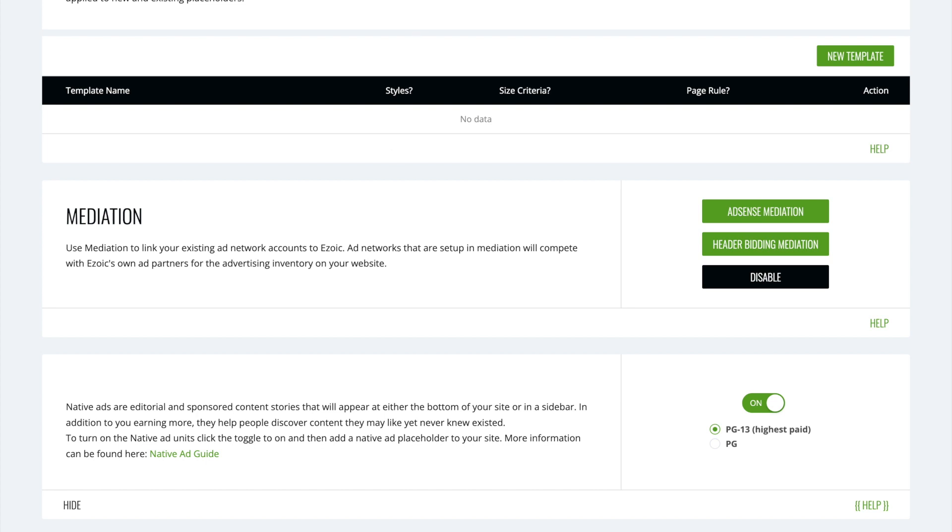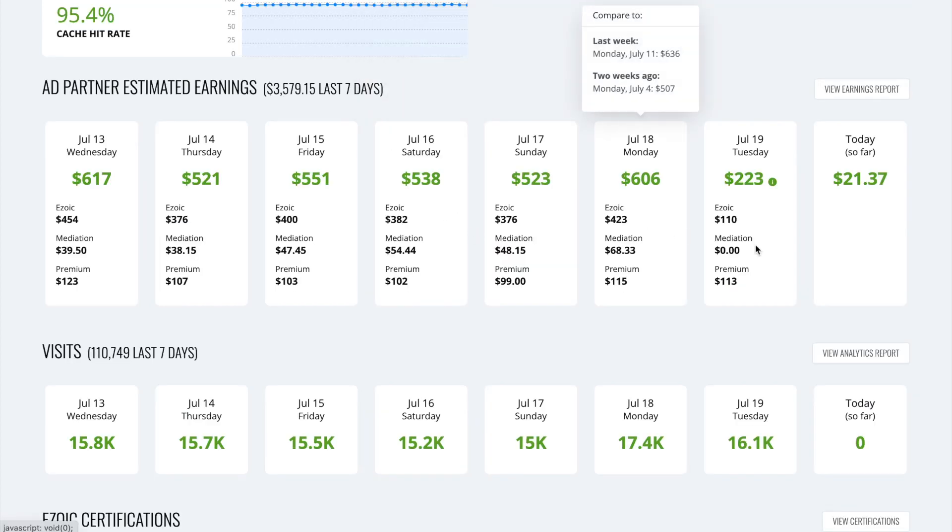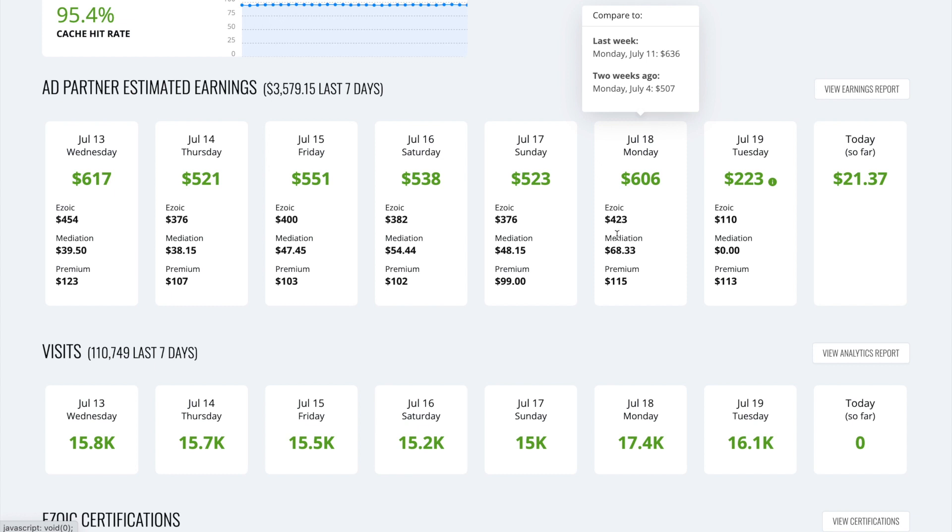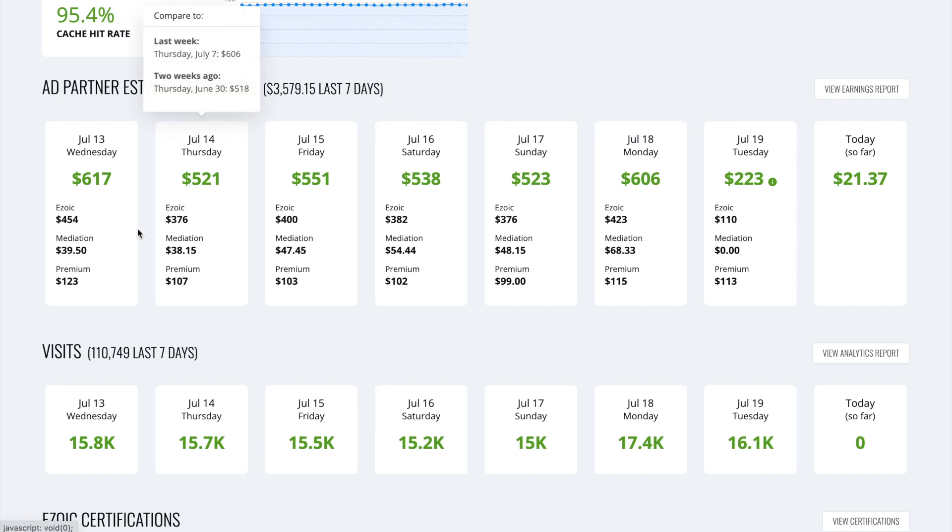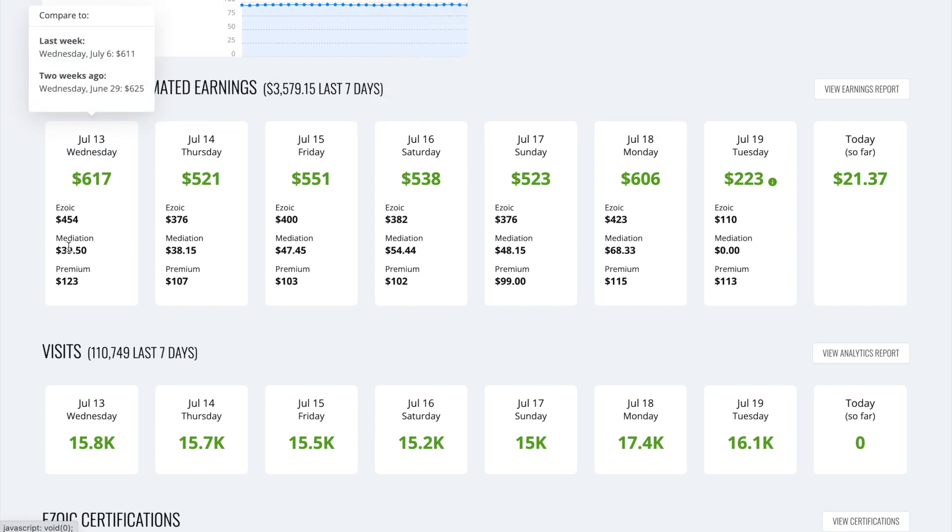And you will start earning. So you'll notice mediation shows here. And then it will start to accrue ad revenue day by day. And this can go through periods or seasons where you might earn $1 through mediation. And then you'll find other days, you could earn $200 through mediation. It just depends how things are.